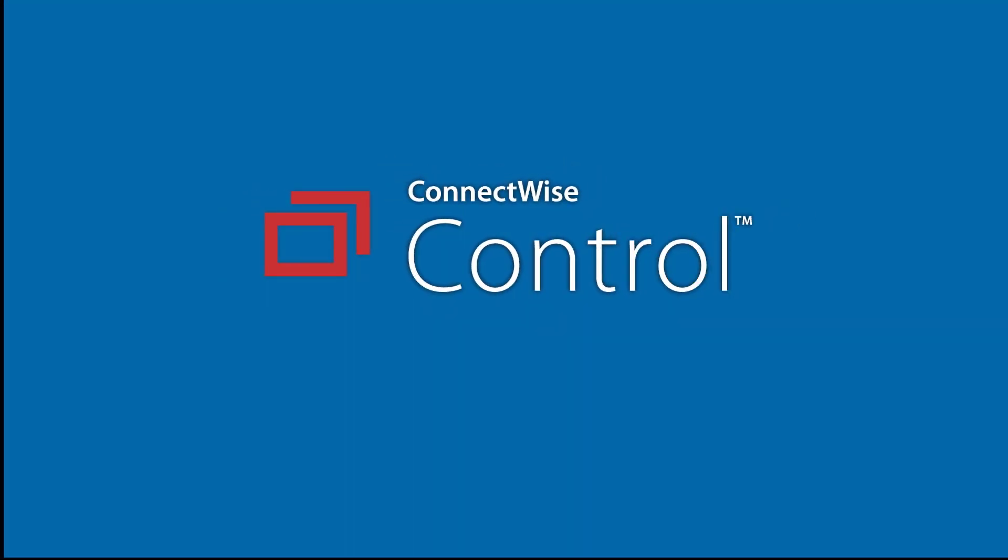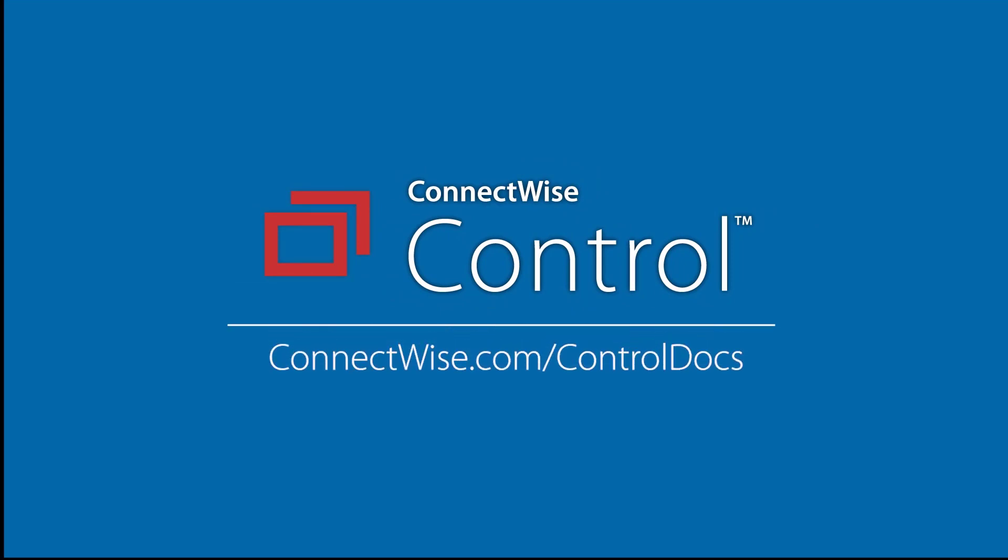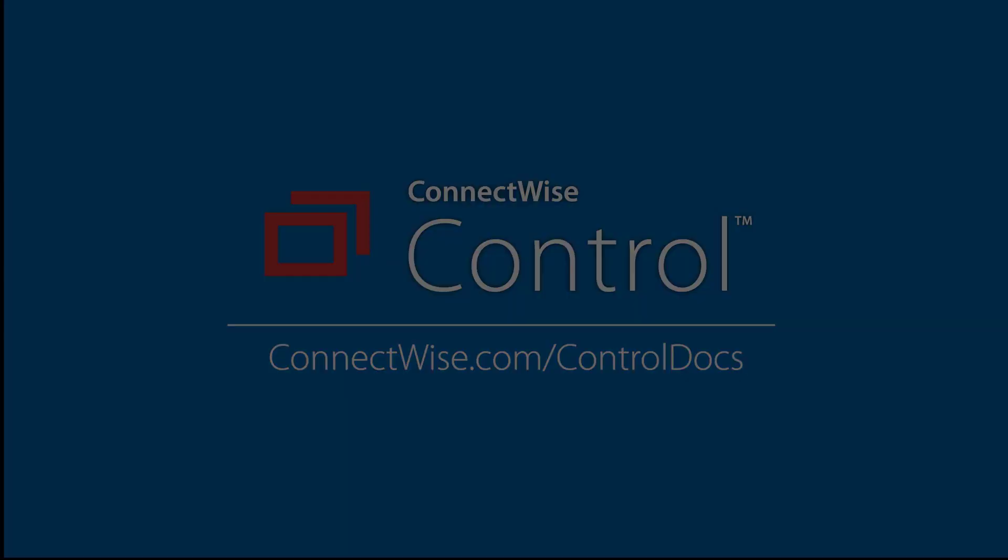That's it for file transfer. To learn more, be sure to visit our documentation at connectwise.com/controldocs. Thanks.